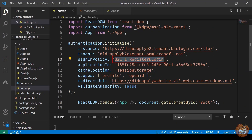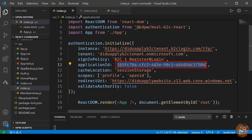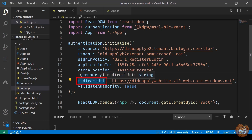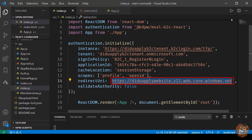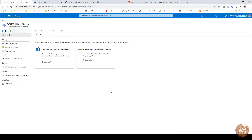The sign-in policy, workflow, and application ID are also specified here. You can get the application ID from the app registrations. We also set the cache location, scope to 'profile' and 'openid', and the redirect URL. Remember we had initially configured it to be jwt.ms but now we have to specify the URL for our static website.